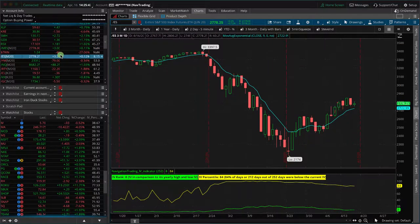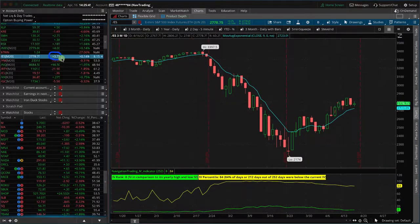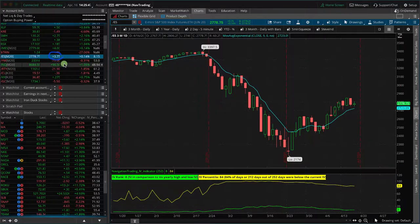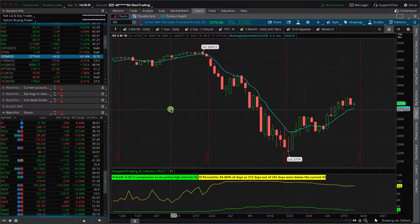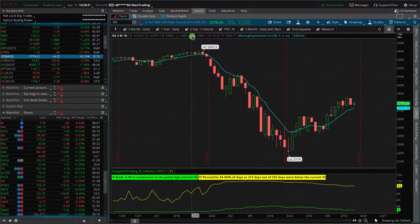S&P is pretty flat. It's been a pretty choppy day, up three points, Dow's down 73, NASDAQ up 90, Russell down 20. Very mixed bag.